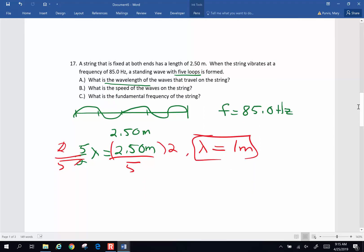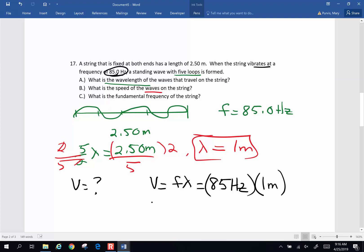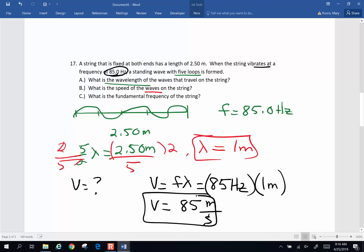Part B says: what is the speed of the wave on this string? To calculate the velocity of the wave, we know velocity is frequency times wavelength. The string vibrates at a frequency of 85 hertz, and the wavelength is one meter. So the velocity is going to be 85 meters per second. A hertz is one per second multiplied by meters, giving us meters per second. That is part B.